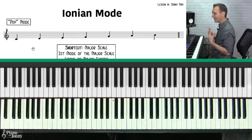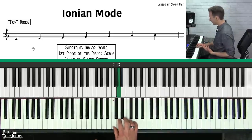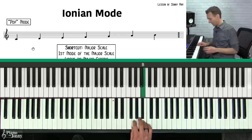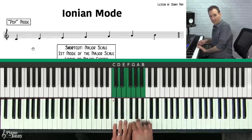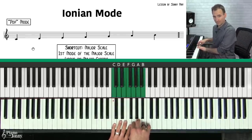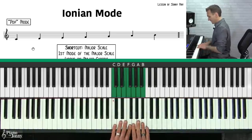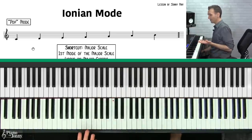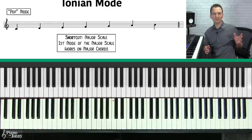Our first mode is the Ionian mode, and it is simply the major scale. If you take all of the notes from your C major scale, that is the Ionian mode — basically the major scale starting on the first note of the major scale.